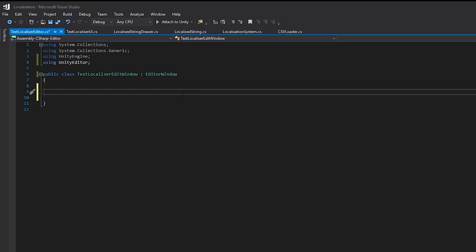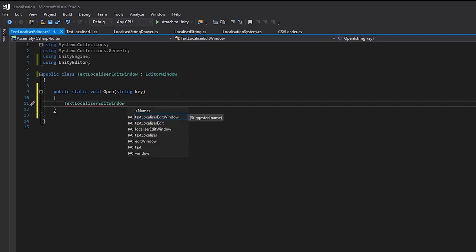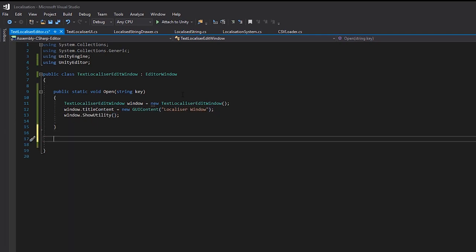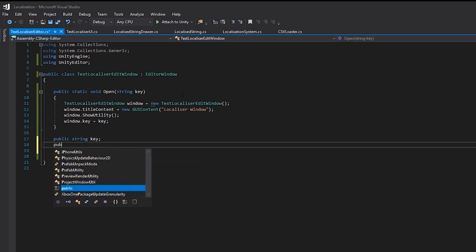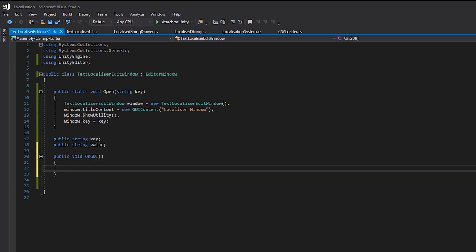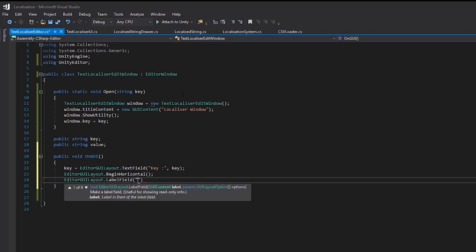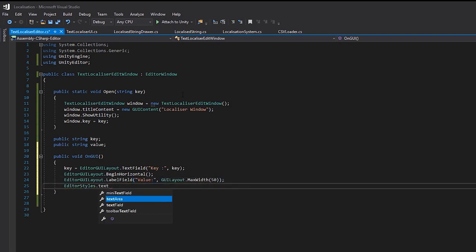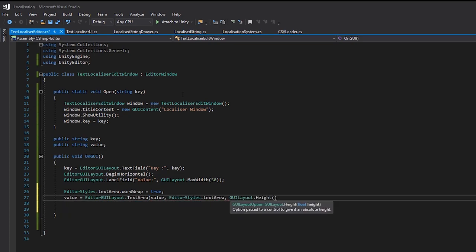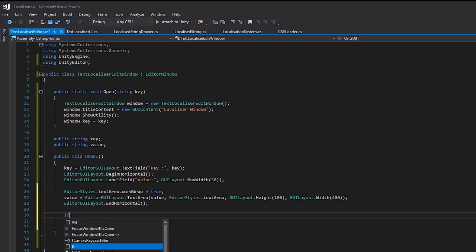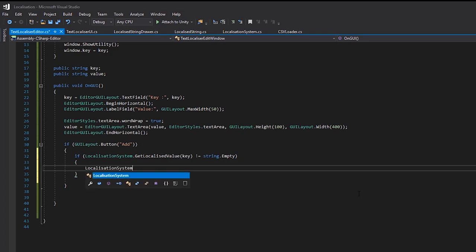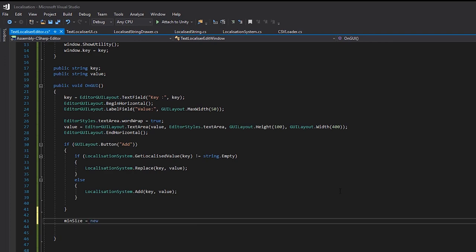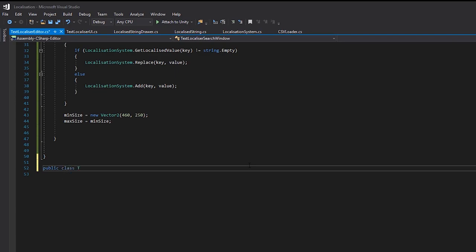We'll write a static open function and request a key to be passed in. We'll then create an instance of this window and show it as a utility window. We'll then create a public key and a public value string, and we'll go back and assign the key to the instance window. On our on GUI function, we'll simply create a text field for the key and create a word wrap text area to input the value. We'll then add a button, which when pressed, we'll add the key and value into our localization system if it doesn't exist. If it does exist, we'll edit the value instead. Then, we'll set the minimum size of the window so that it always opens to a decent size.